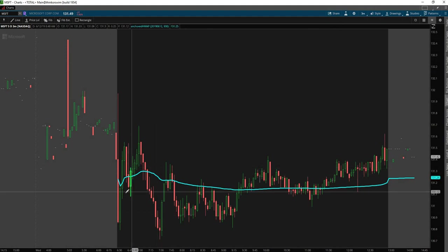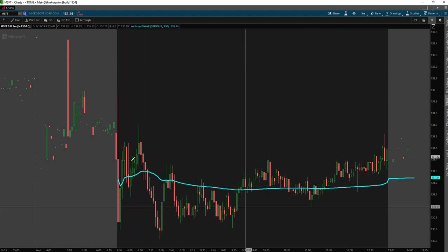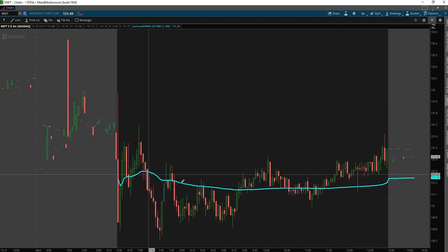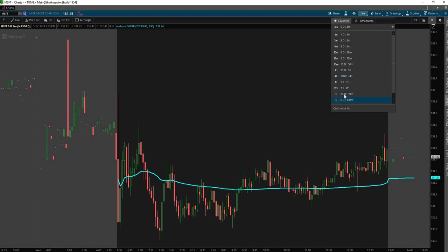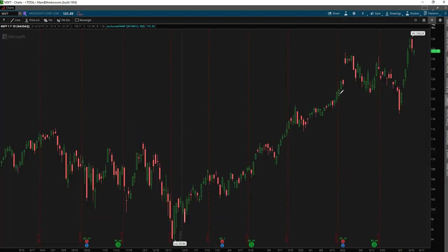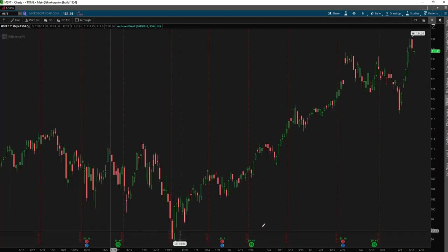And you see here today, essentially the VWAP acted as the chop zone, right? It went above, below, above, below. We had no clarity today and it's June 12th, 2019, just in case you're watching this in the future.